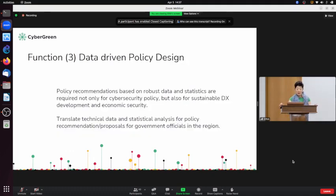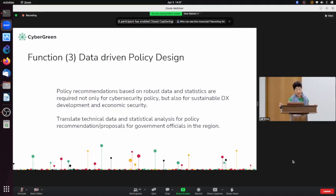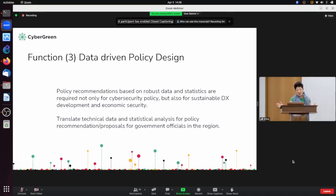Function three is data-driven policy design. AREA's expertise is in policy design and analysis. Policy recommendations based on robust data and statistics are required not only for cybersecurity policy, but also for sustainable digital transformation development and economic security. AREA's building capability to translate data and statistics into policy recommendations for government officials in the region would be of great value.